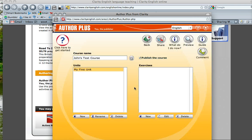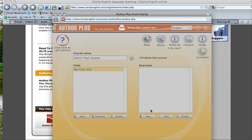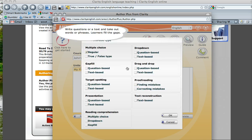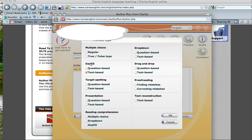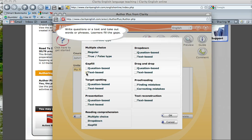And then within each unit, you can create exercises. And I think this is what you want, a text-based gap fill. You can write questions or a text and take out words or phrases. Learners fill the gaps.